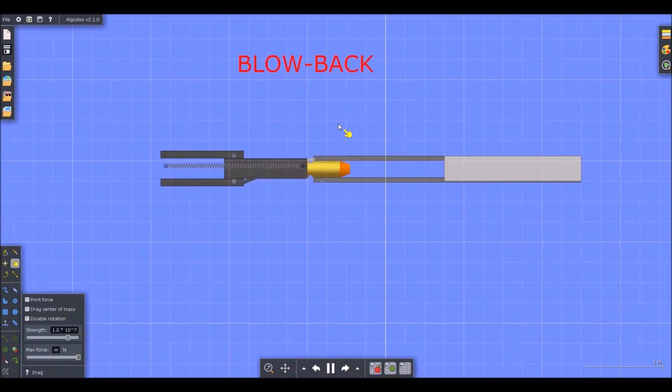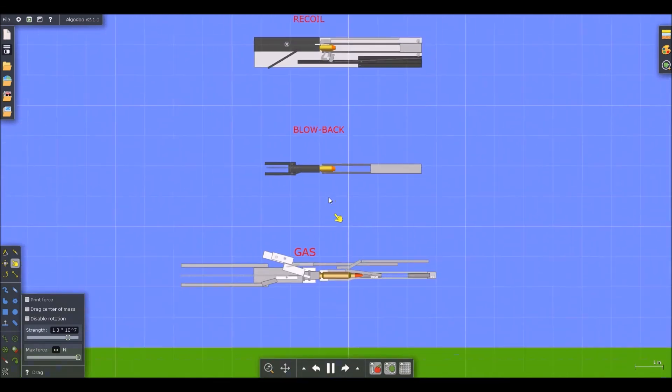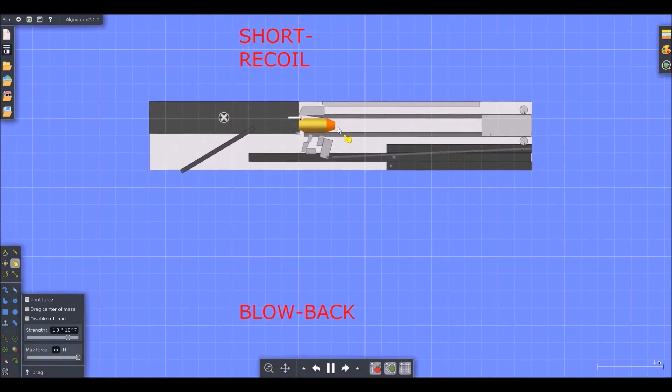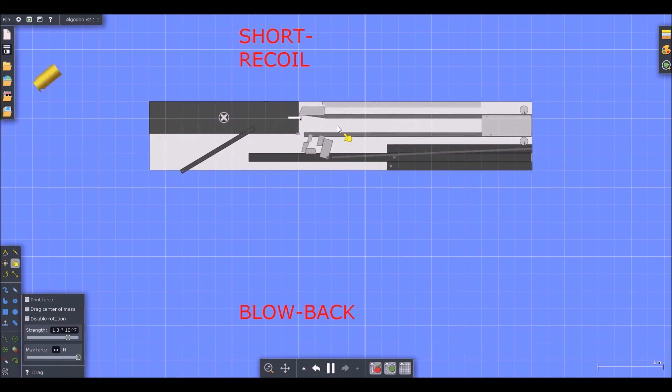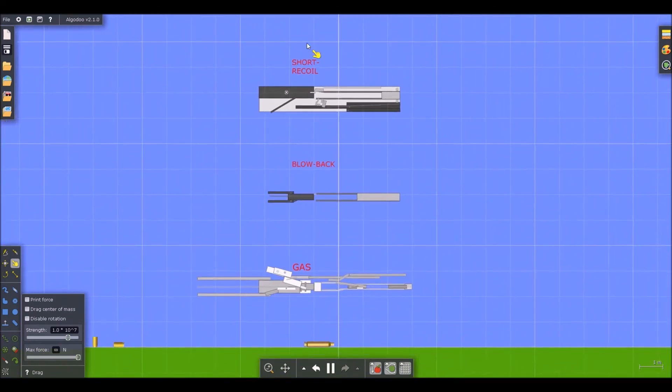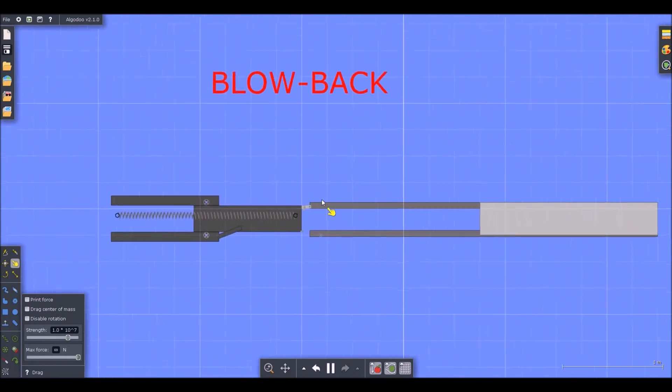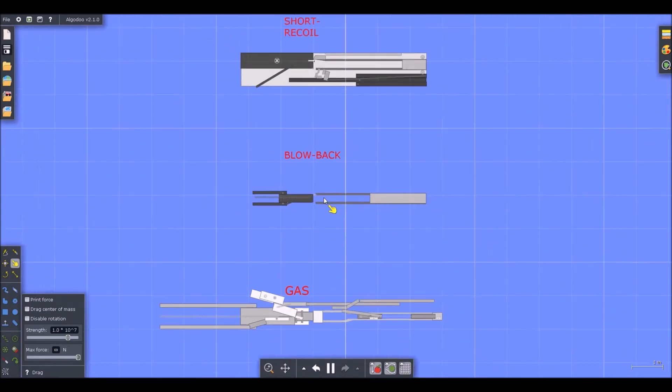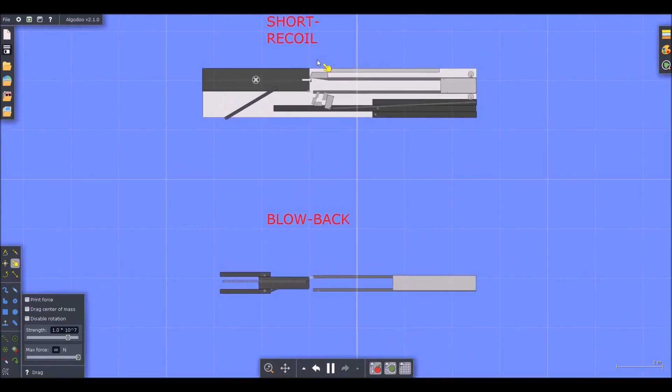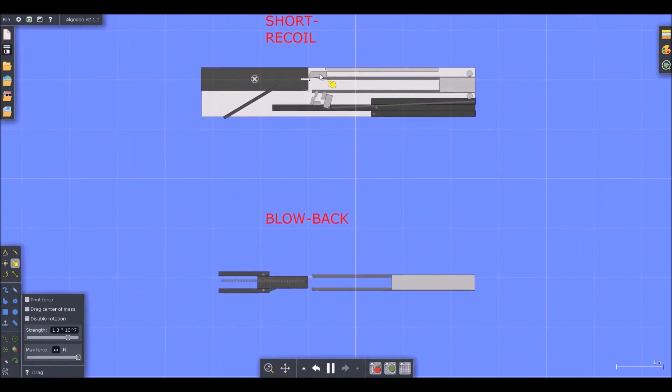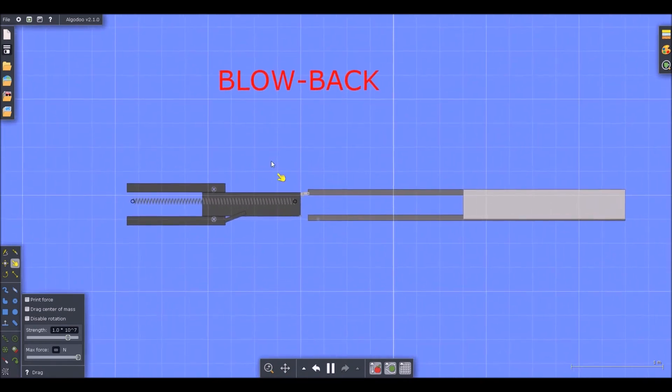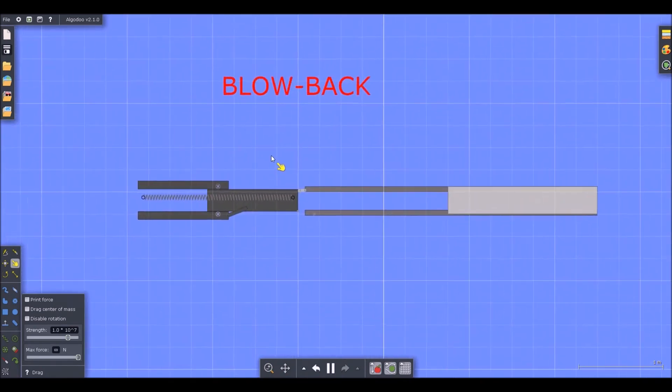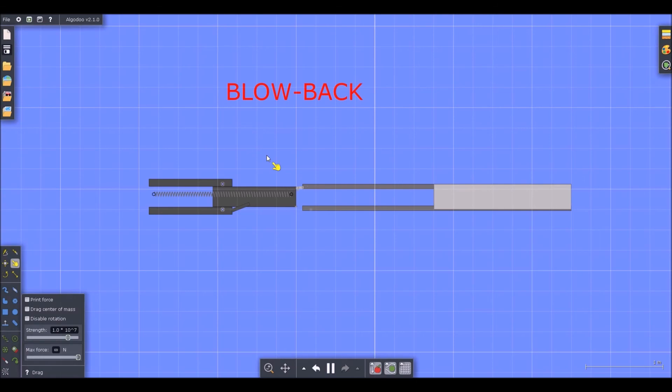Then blowback. Then short recoil. So you notice that short recoil and blowback are relatively the same. However, the short recoil is mainly used in pistols whereas blowback is used in the gun that we're designing right now. So stay tuned and we'll start getting to the mechanisms.